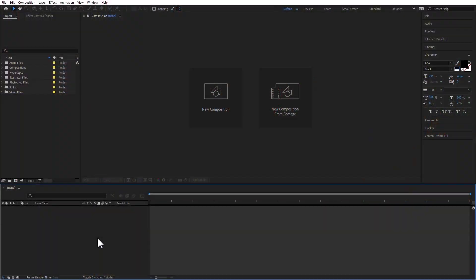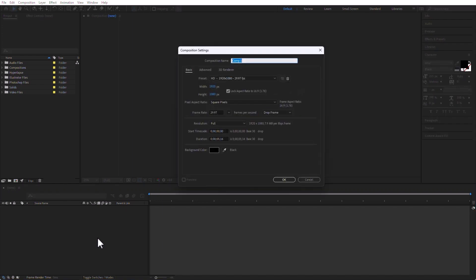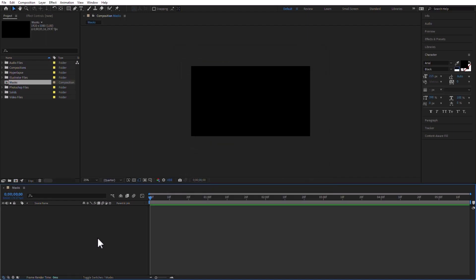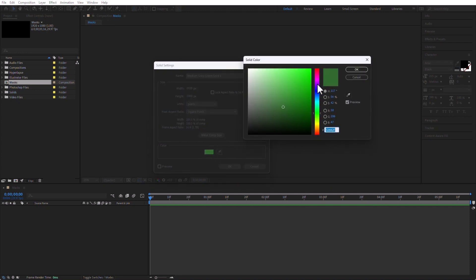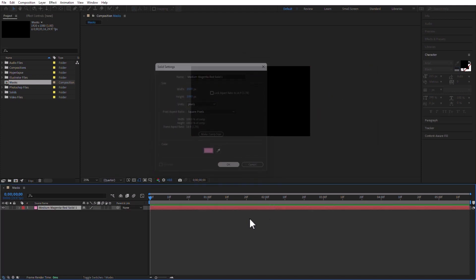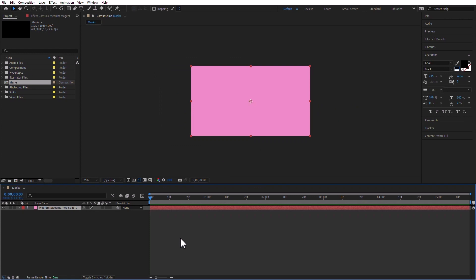In the last video we created a couple of masks and interpolated them, but we didn't really talk about the tools. Let's go into After Effects and start creating masks. Create a new composition — Ctrl-N, or Command-N on the Mac — and just call it Masks. Now let's create a solid: Ctrl-Y, or Command-Y on a Mac. I'm going to make it pink. Why not? And here we go.